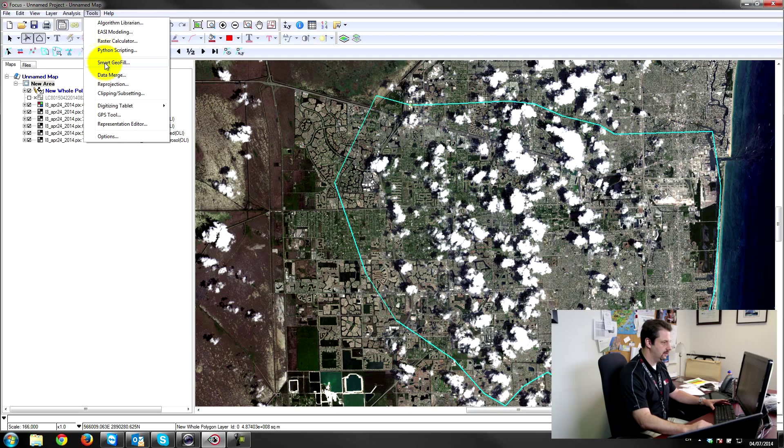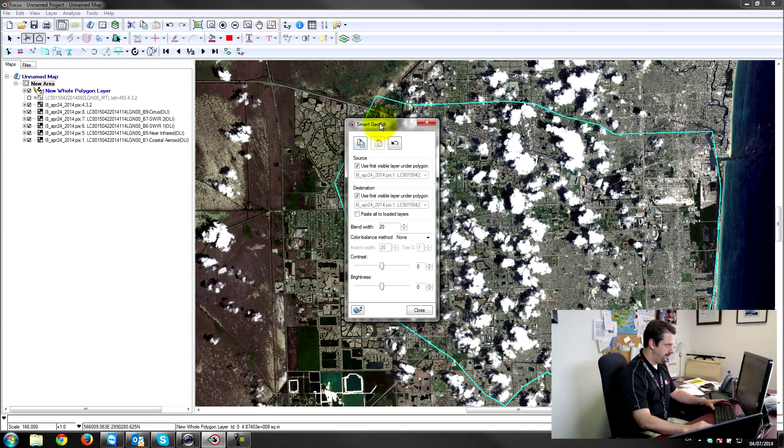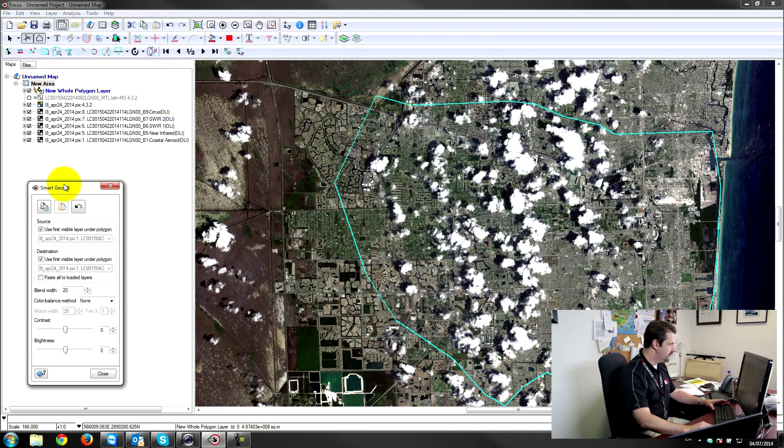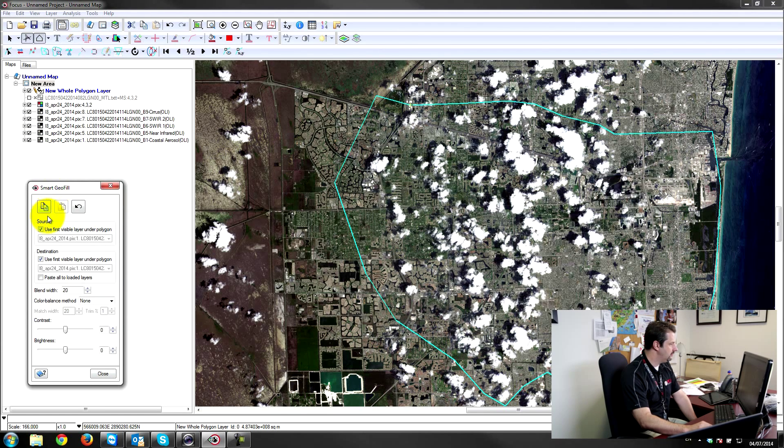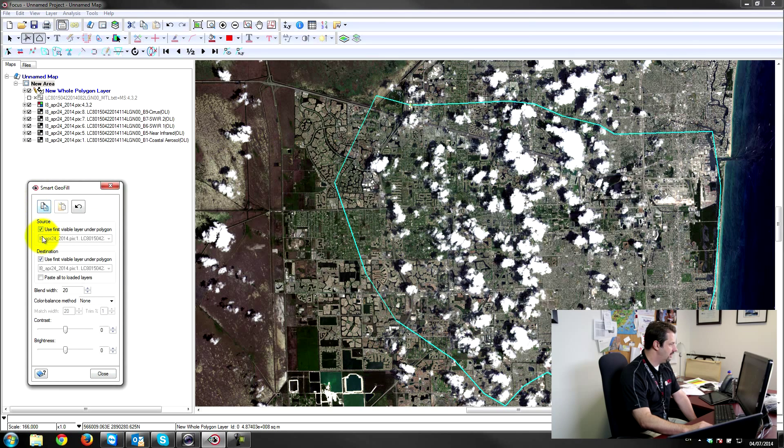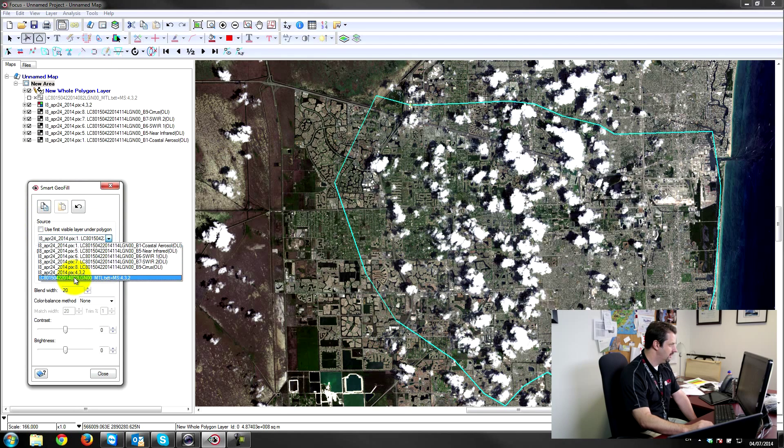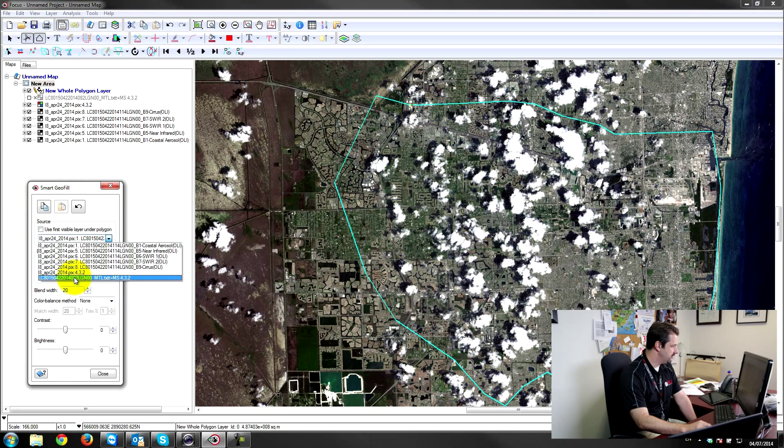So here's the smart geofill panel. So let's just think about this for a second. What I want to do is I want to use, I'll uncheck the source because I just want to specifically choose what I want to copy from. So the one I want to copy from is the March 23rd layer, which is this one here.